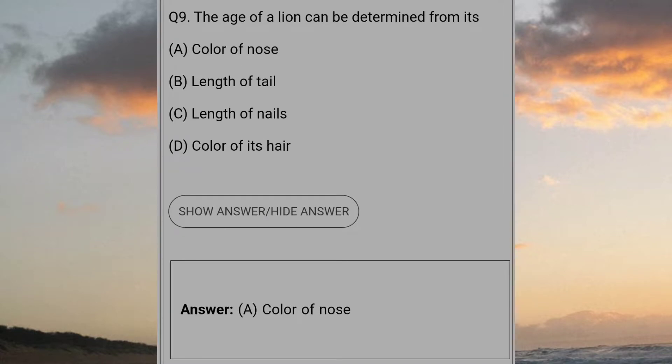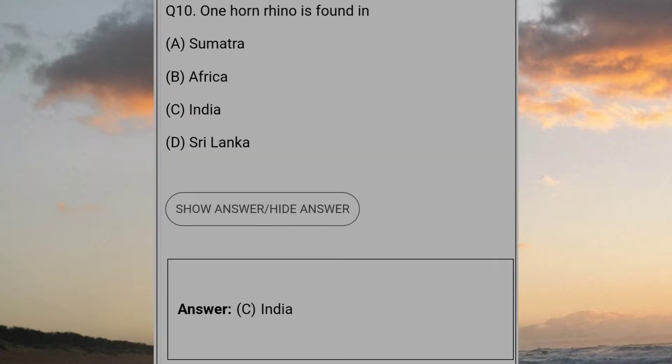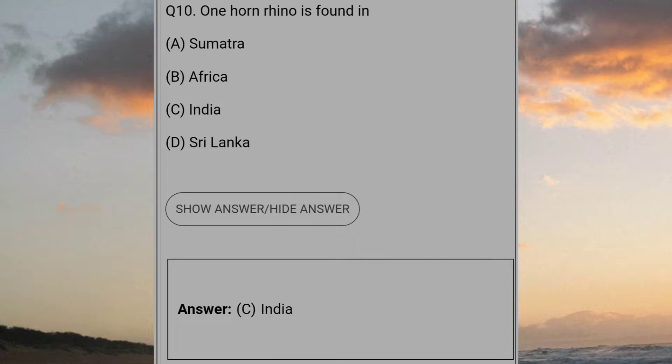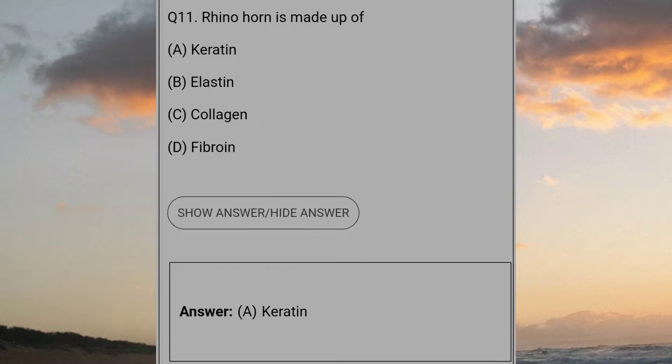The age of a lion can be determined from its answer A: color of nose. One horn rhino is found in answer C: India. Rhino horn is made up of? Answer A: Keratin.